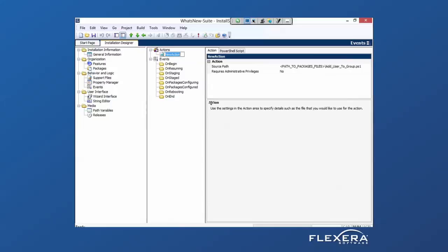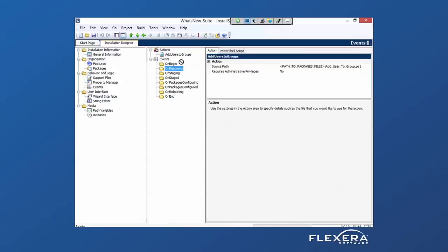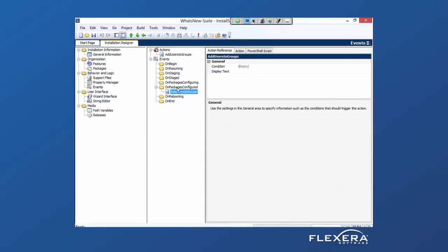I can add that PowerShell script and assign it to occur at different points along the way. In this case, I will run this PowerShell script once the packages have all been configured. You can drag and drop that into the appropriate location.